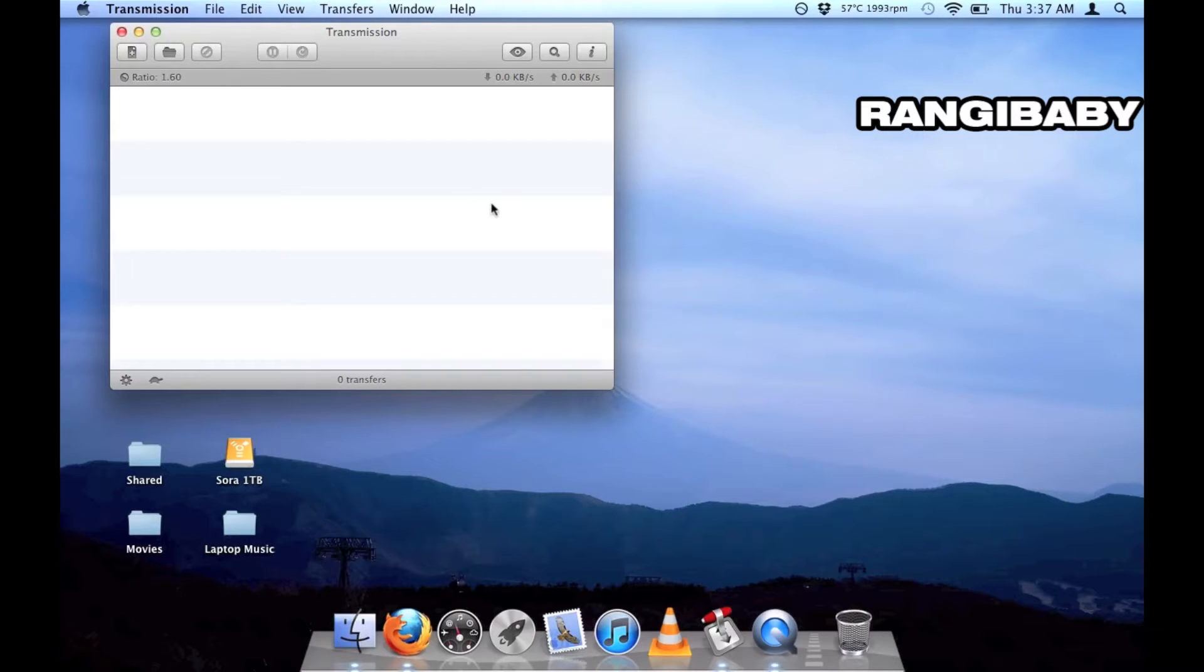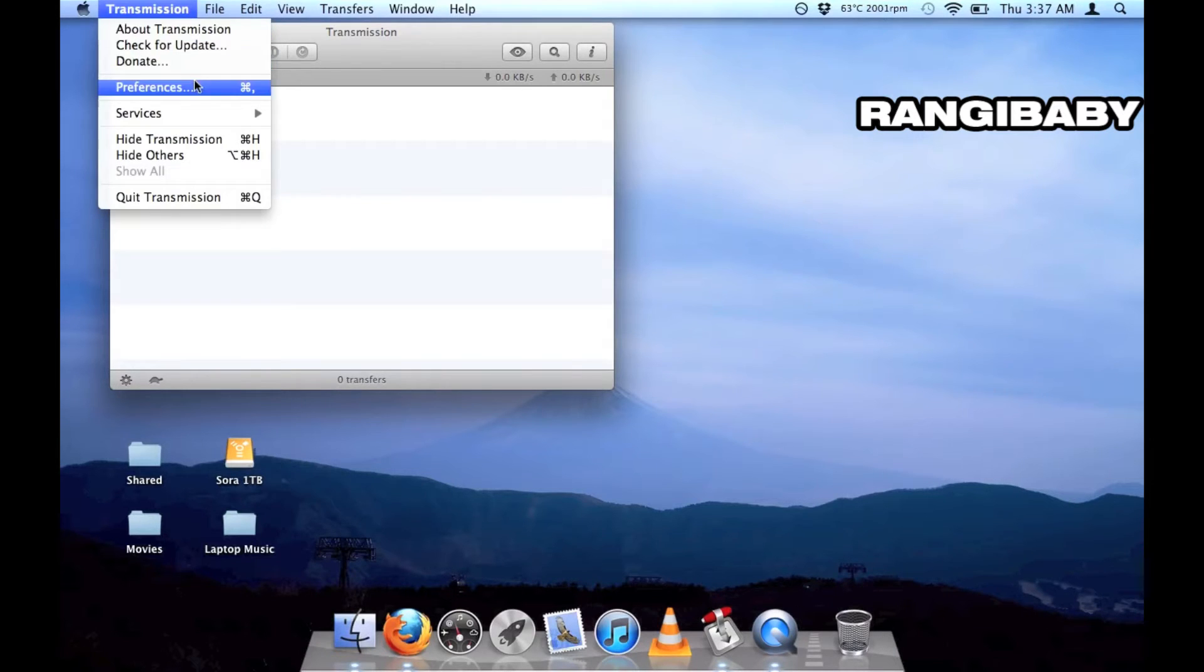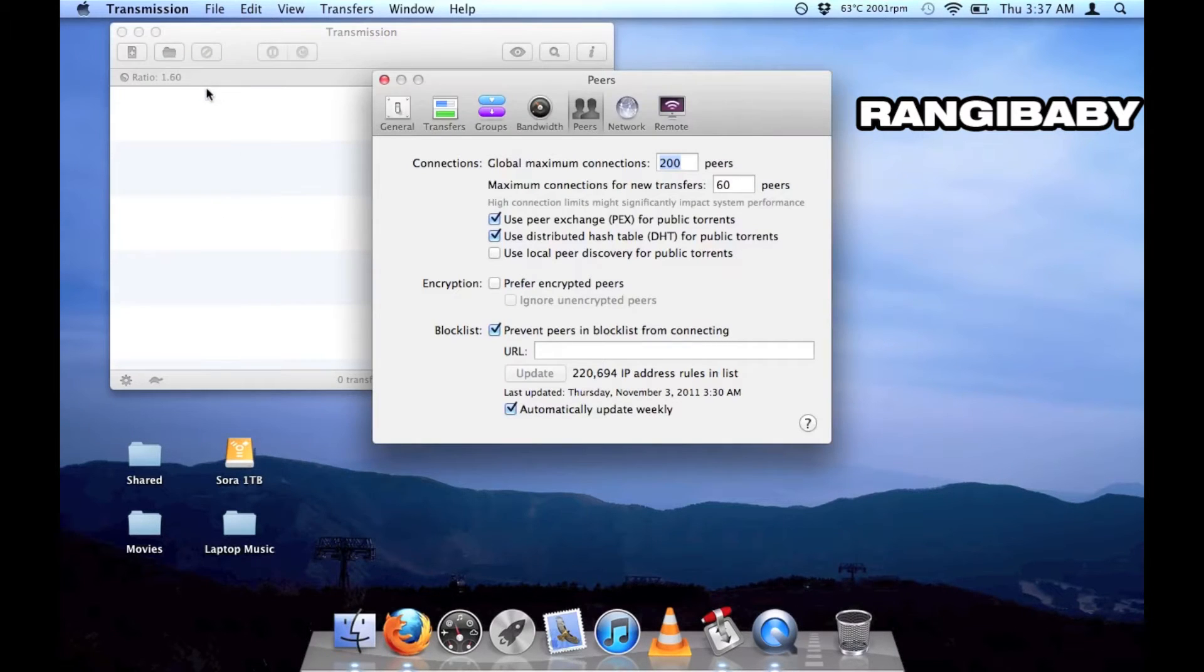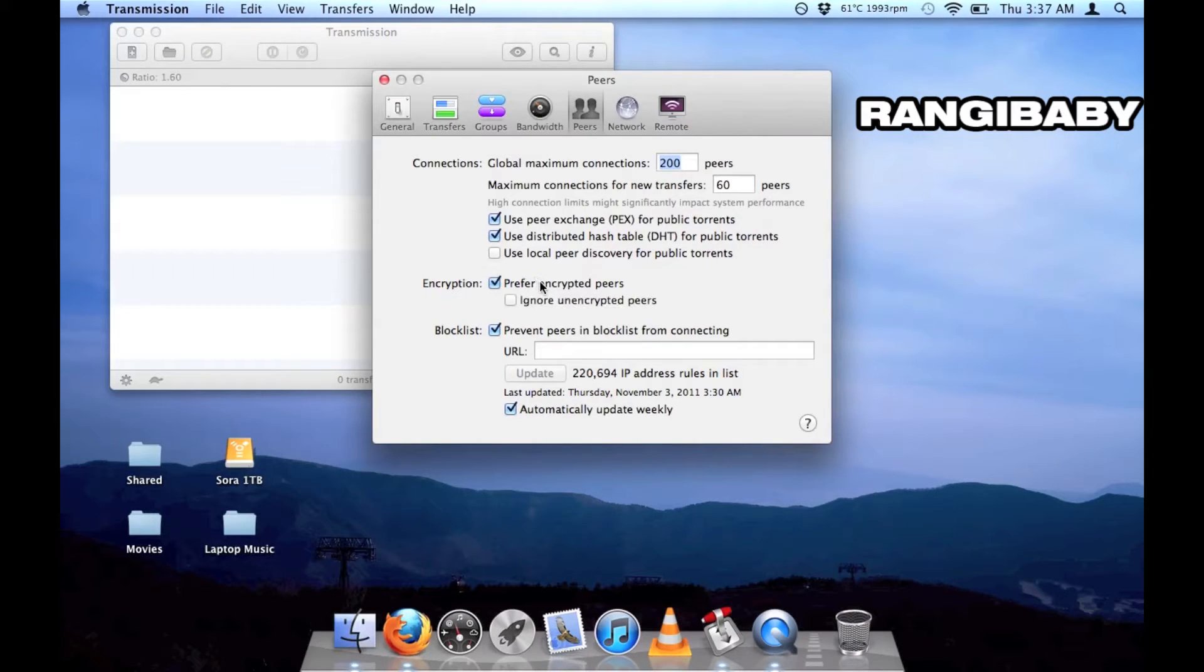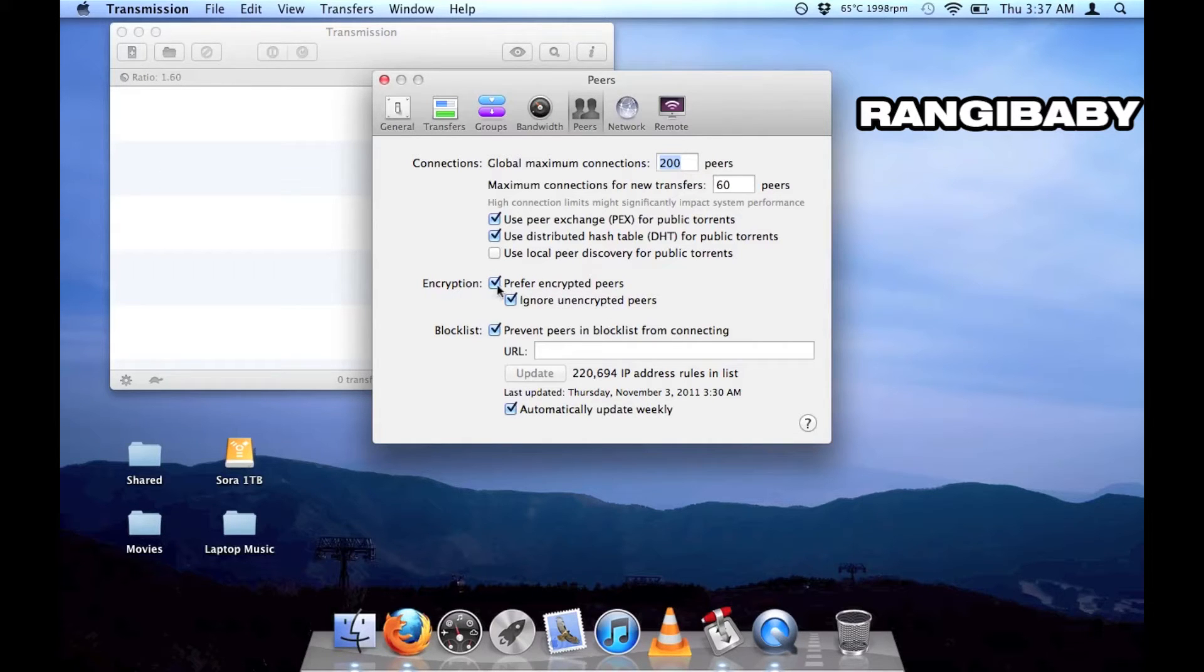First, open up the preferences and turn on prefer encrypted peers and ignore unencrypted peers. This will encrypt your BT traffic and make it harder for your ISP to block your peer-to-peer data usage.